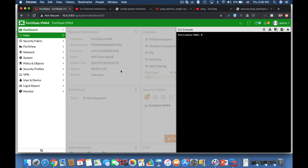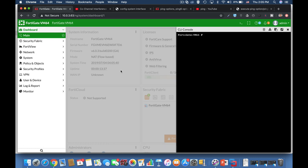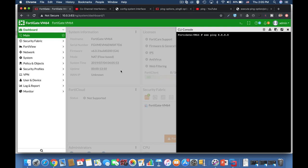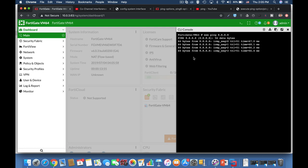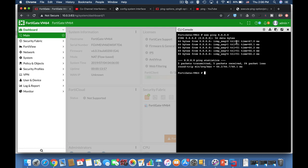Welcome to our FortiGate top 5 tips. This time we're dealing with the ping command, tip number one. When we use the ping command, we use the execute command, so we'll use execute ping and choose our destination as 8.8.8.8, which is Google's DNS server. Now we can see that our ping size is 56 bytes.